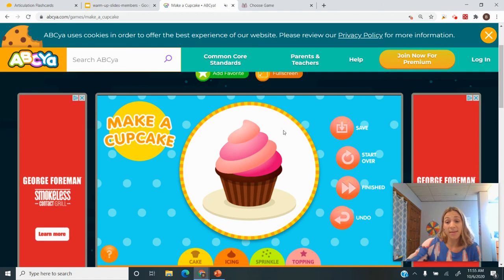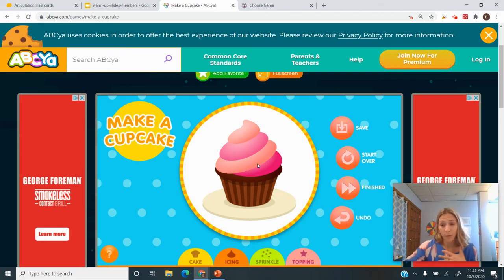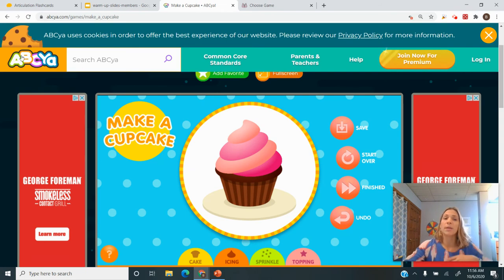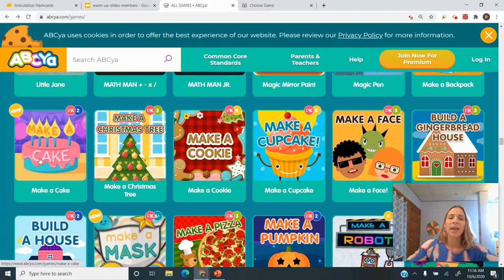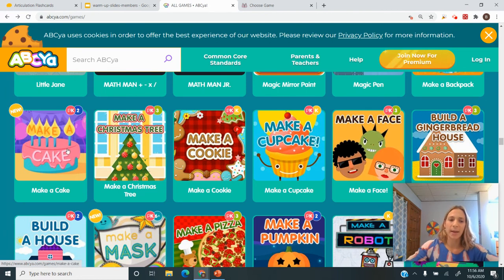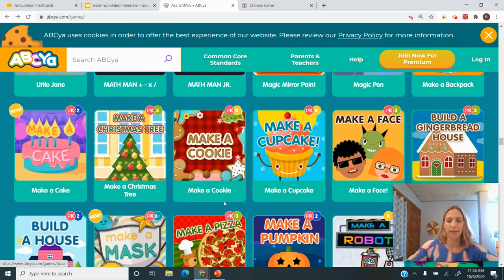They think they've just earned a game, and I always put it at the end. They usually work really hard, even my older students, to be able to do these ABCYA games. And I tend to stick to the 'make' games, like make a cake, make a tree, that kind of stuff.